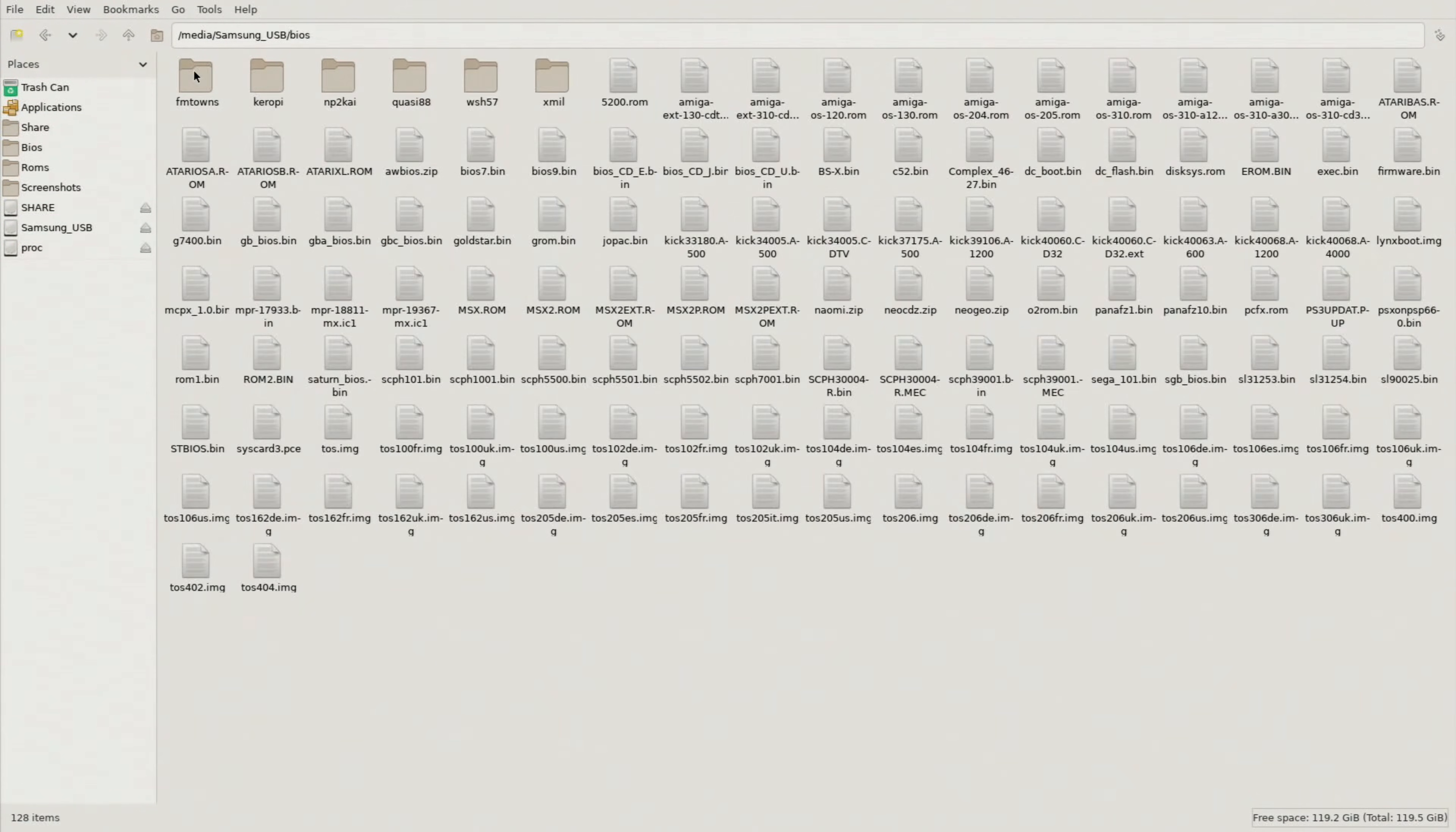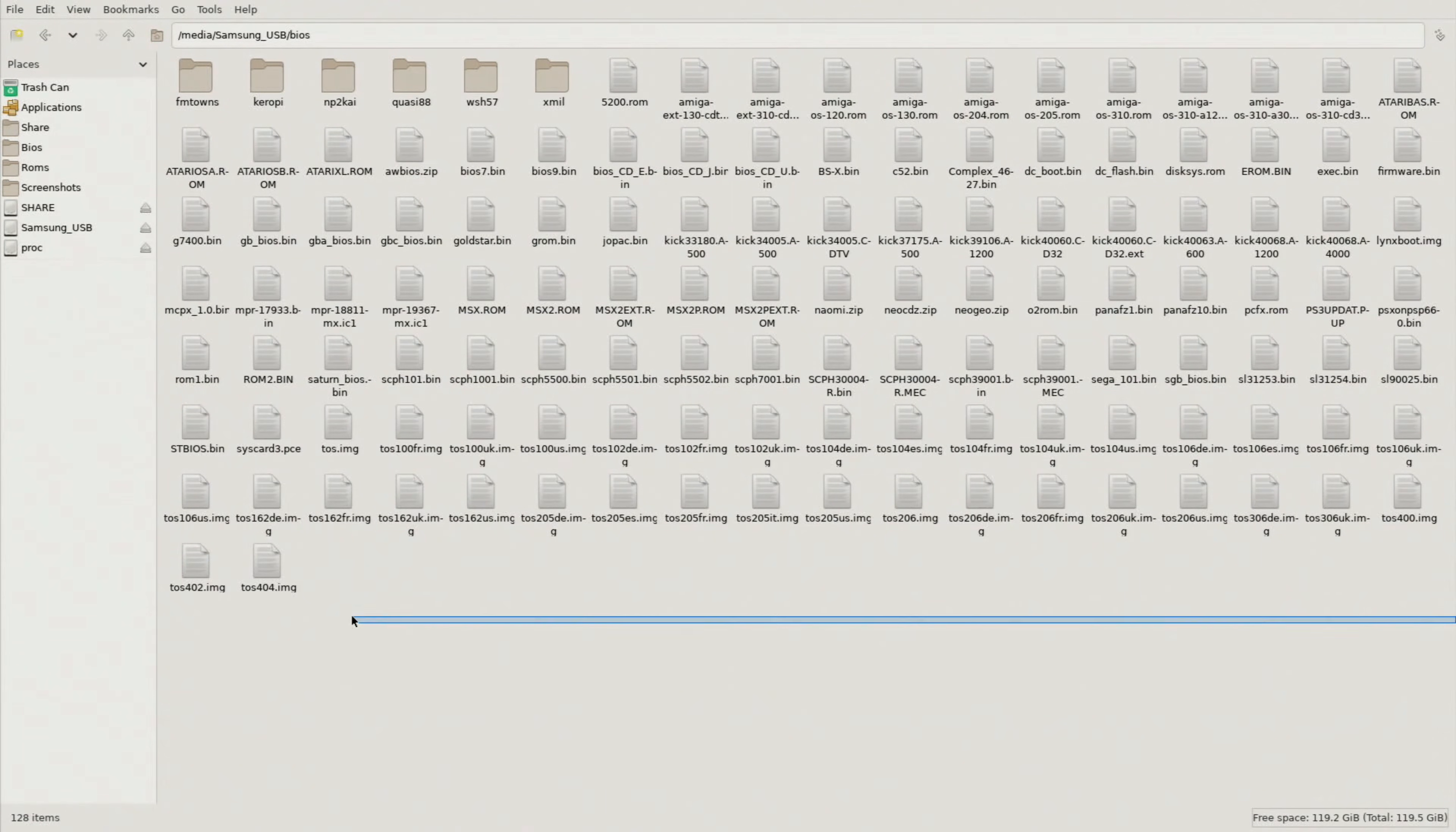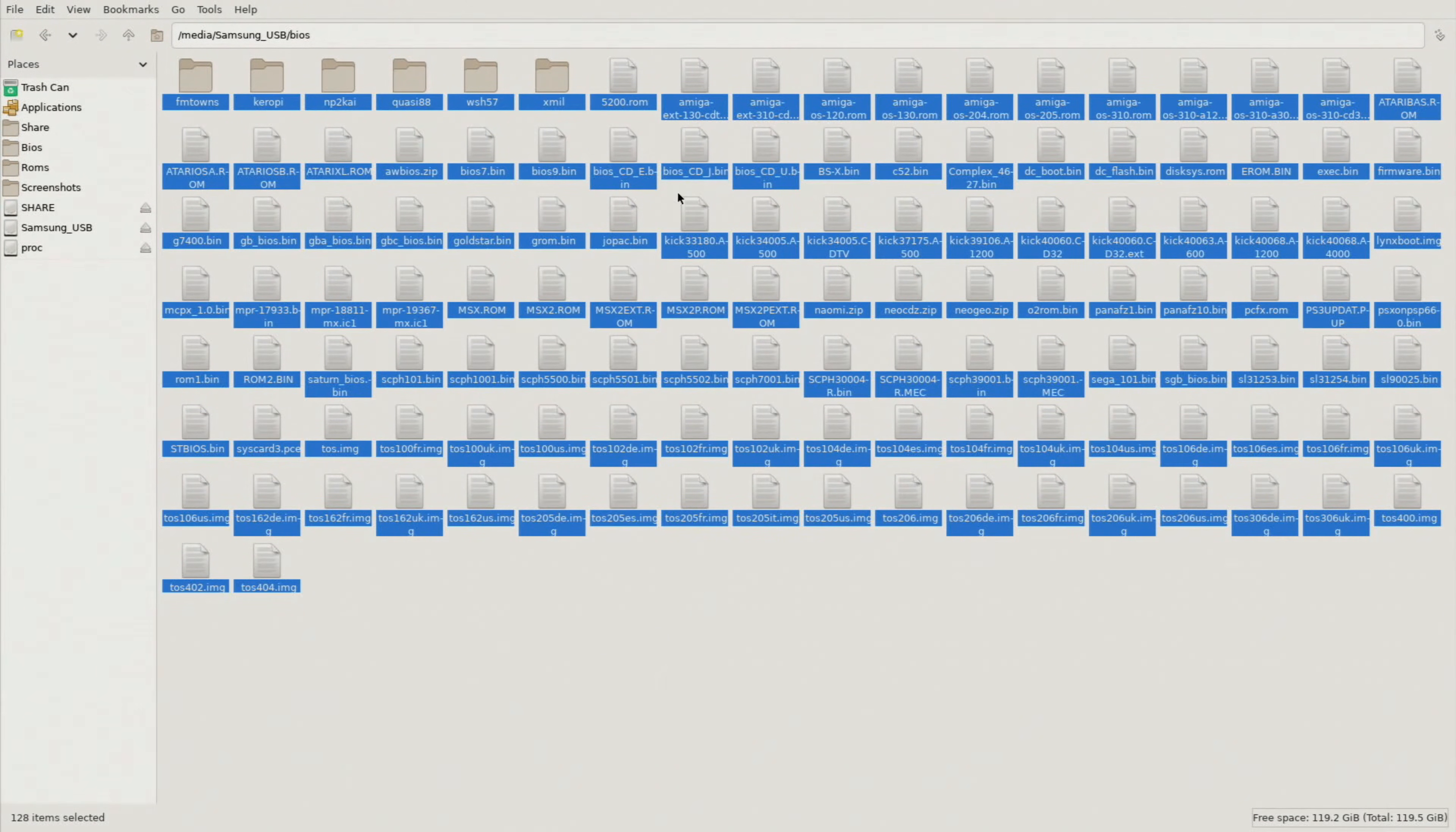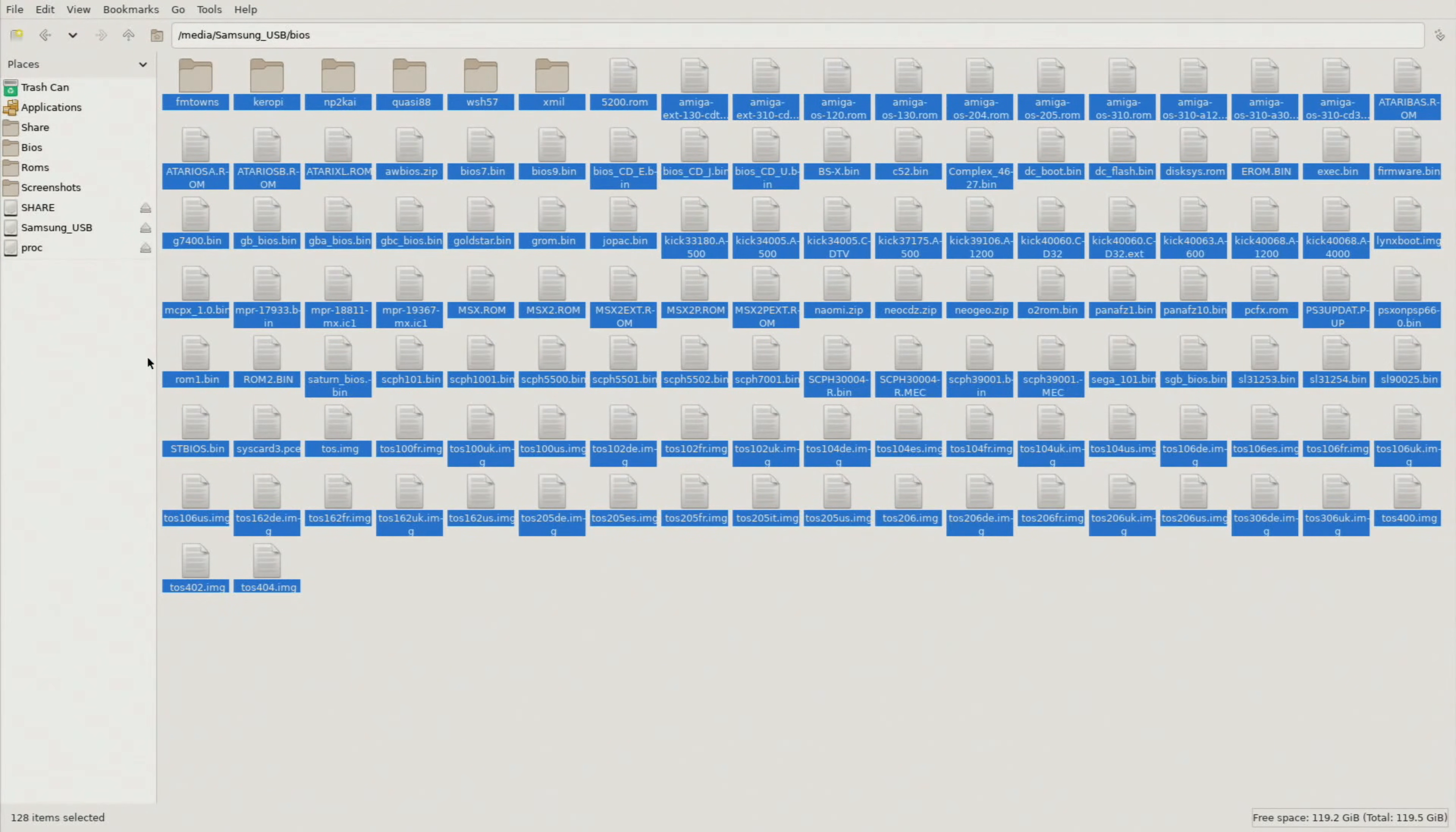So I'm going to double click on that, open it up and here you can see the list of all the BIOS files that we downloaded and extracted and unzipped. So what I'm going to do is just select literally everything in here. So I'm just going to highlight it all and then I'm going to right click and hit copy. That's all I need to do right here.